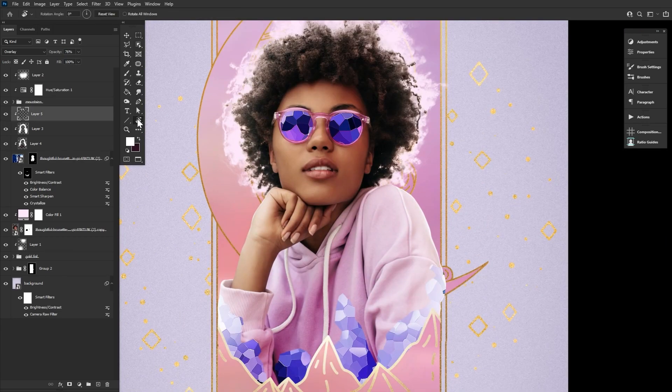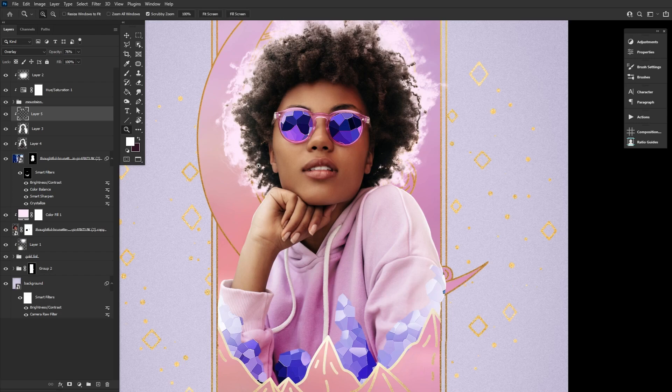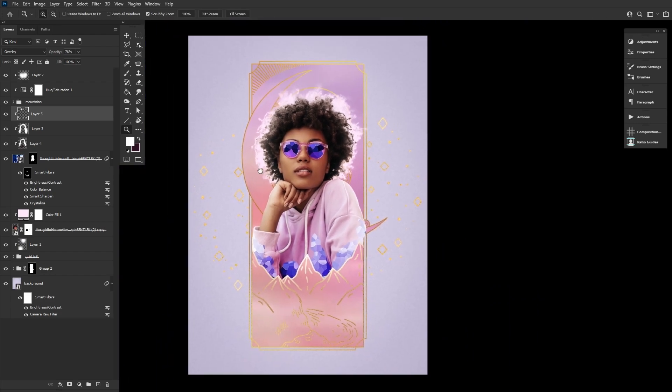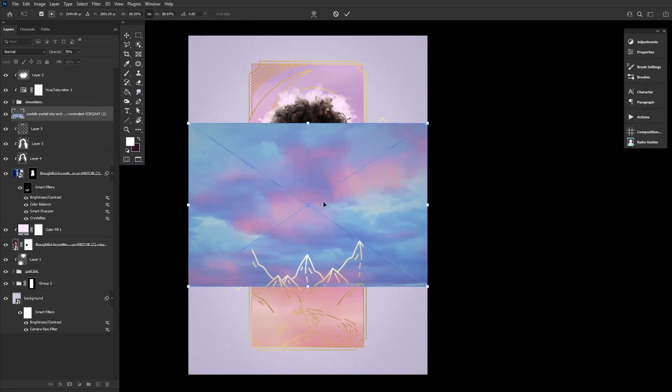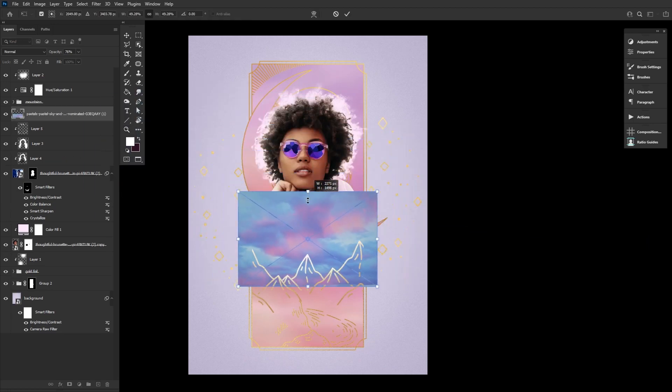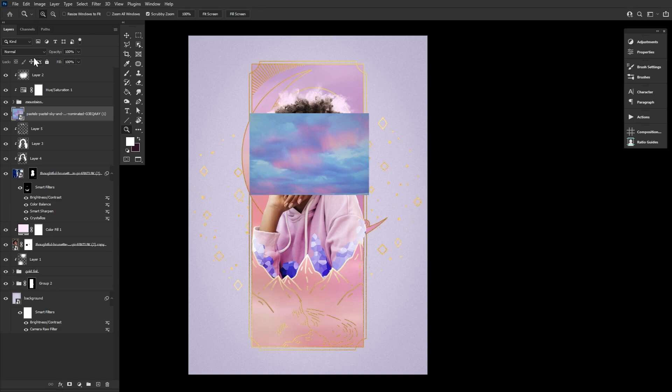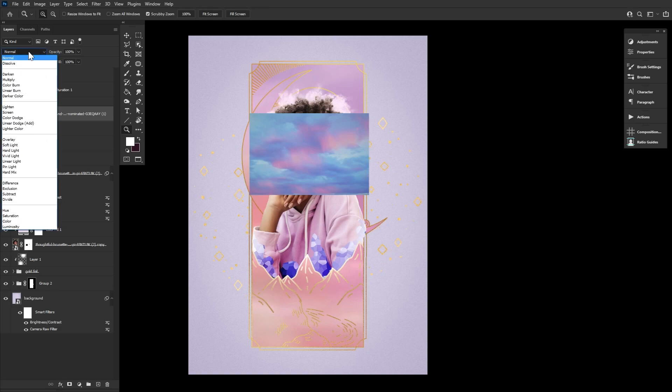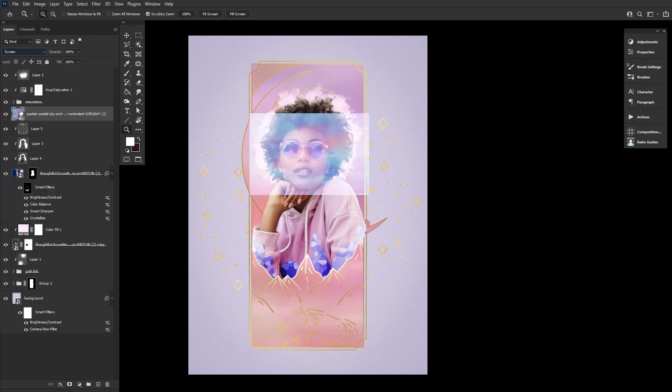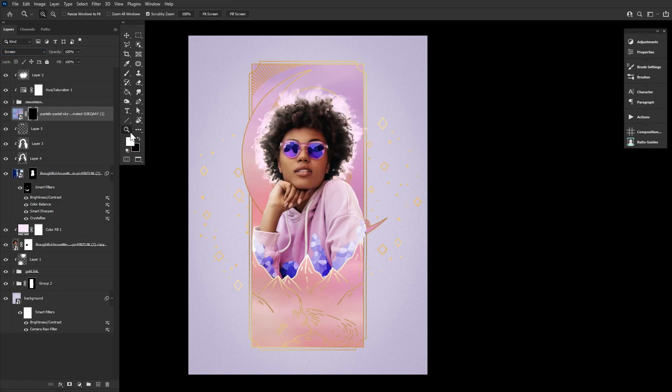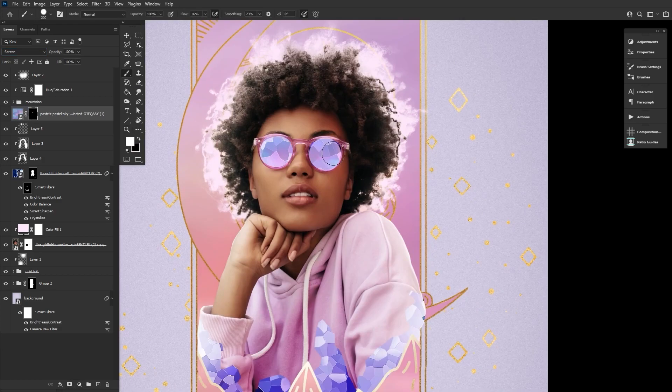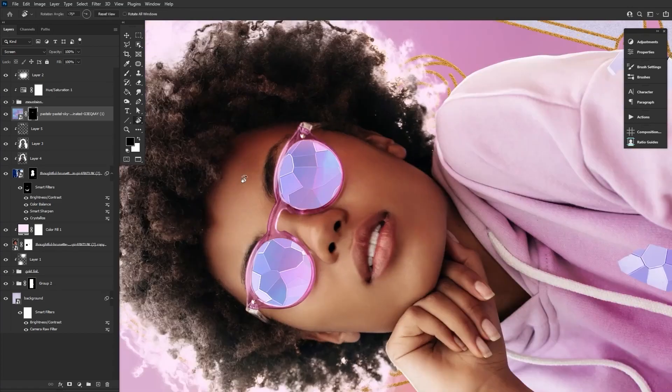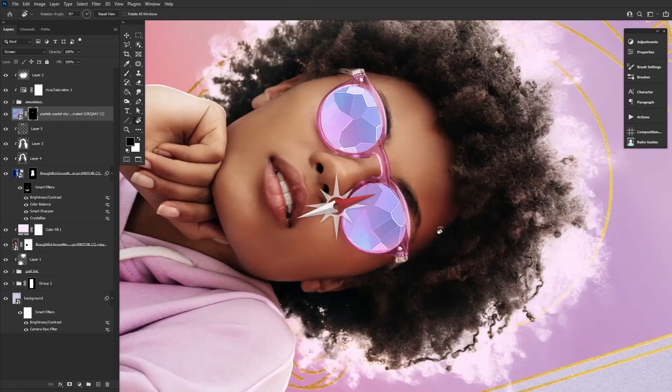We're going to then finish the crystals off by dragging and dropping another photo of a pastel sky onto the canvas, placing it over the subject's glasses as I did place some crystals there, and then setting it to screen. Add a layer mask to the sky image, fill it with black using Ctrl I, and then mask back in the sky onto the lenses to brighten them.